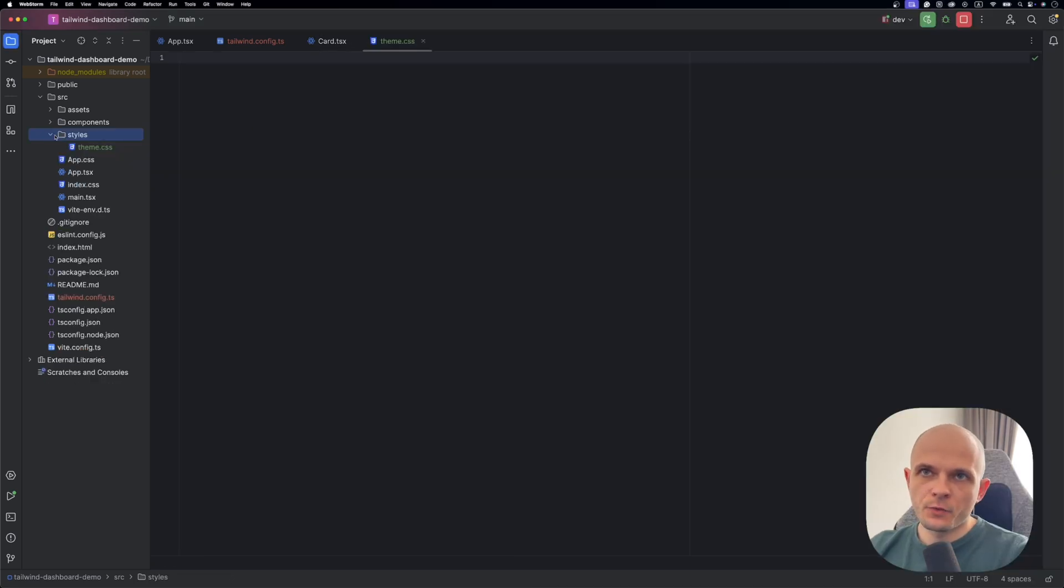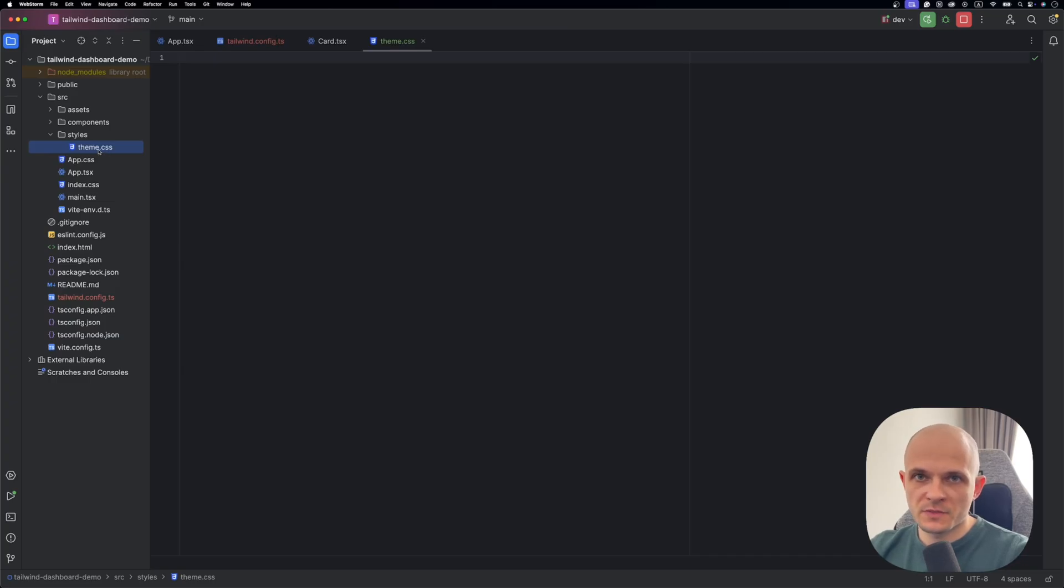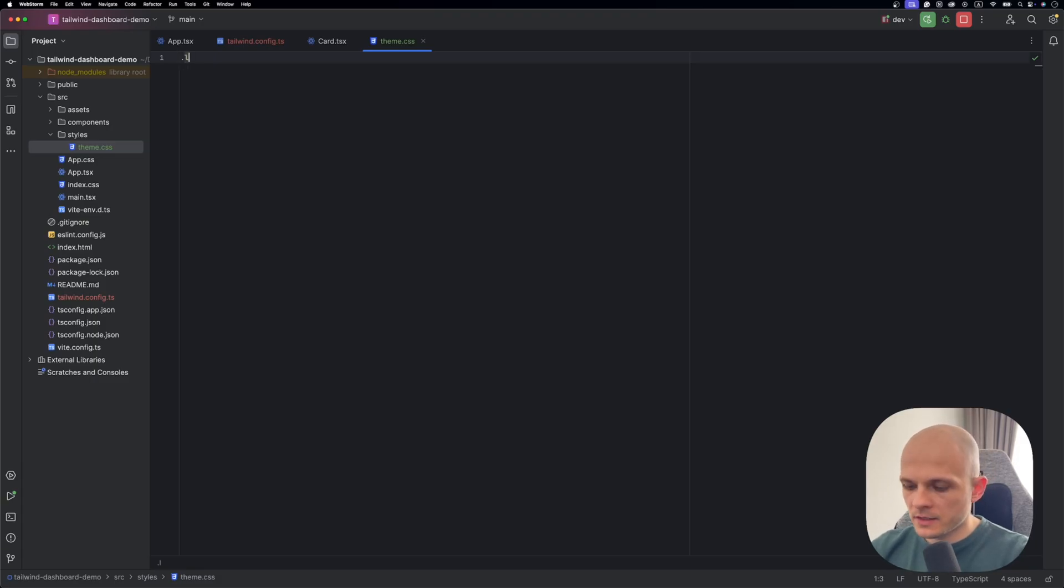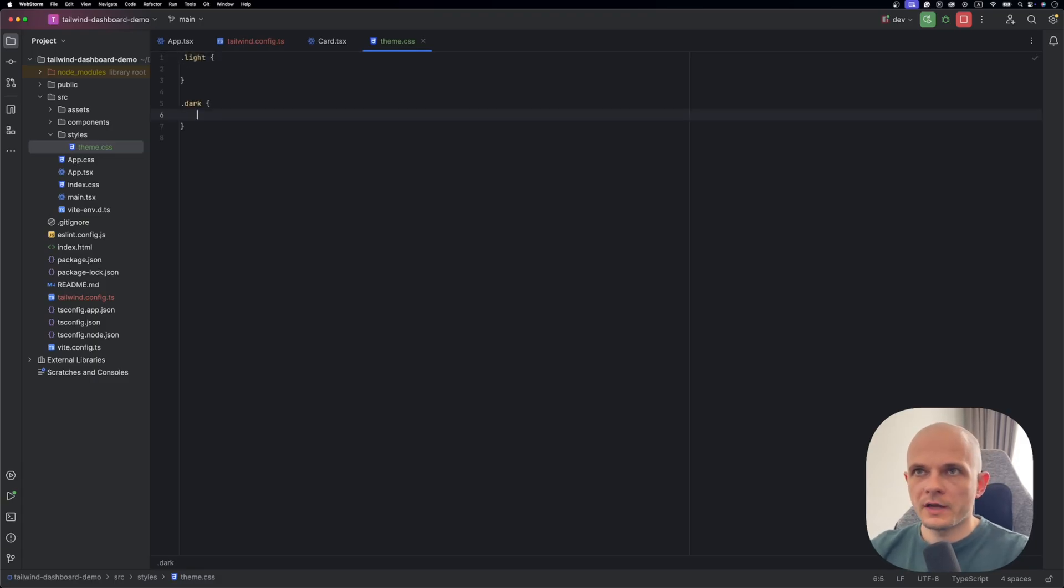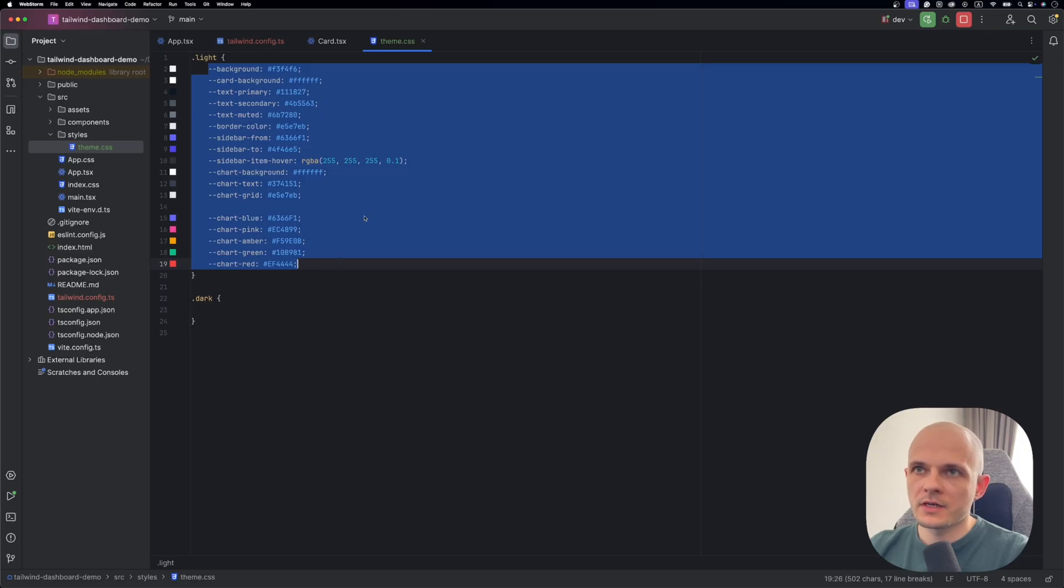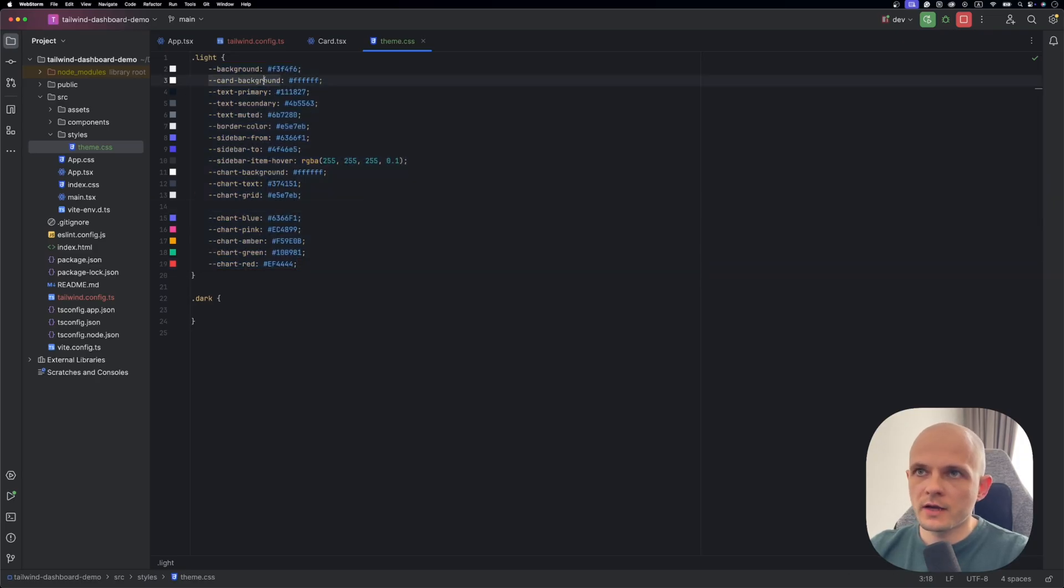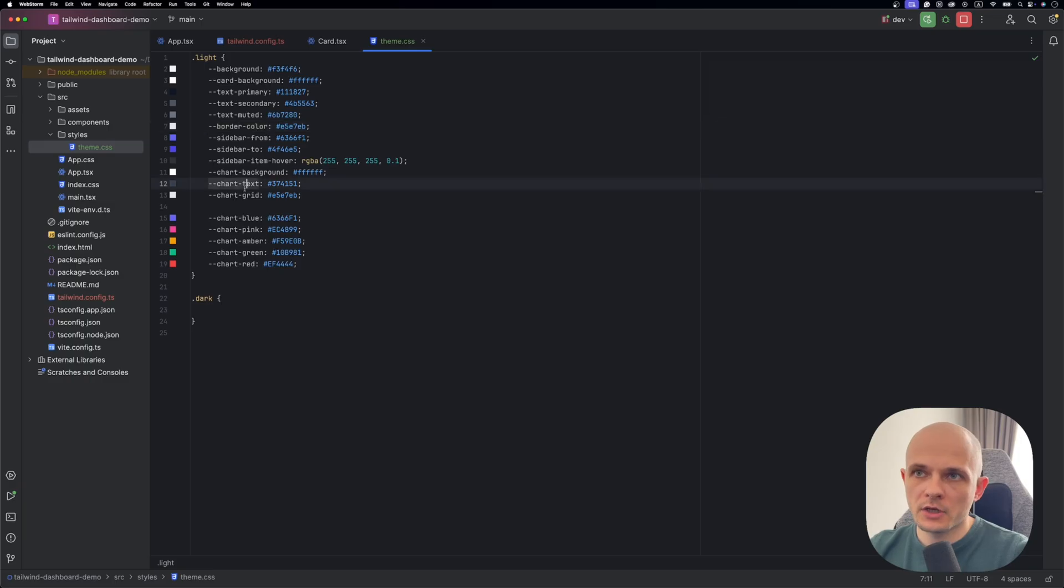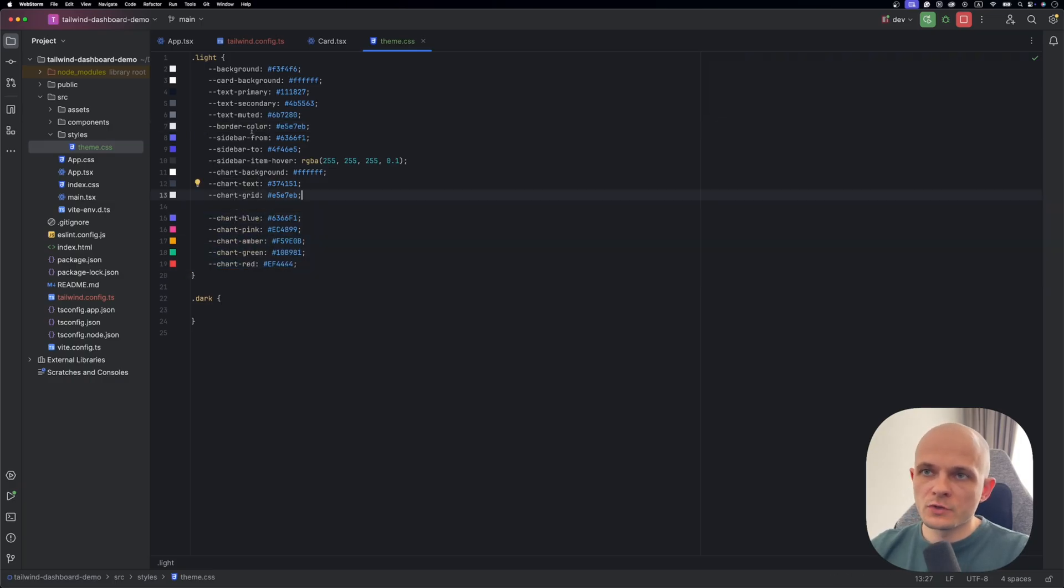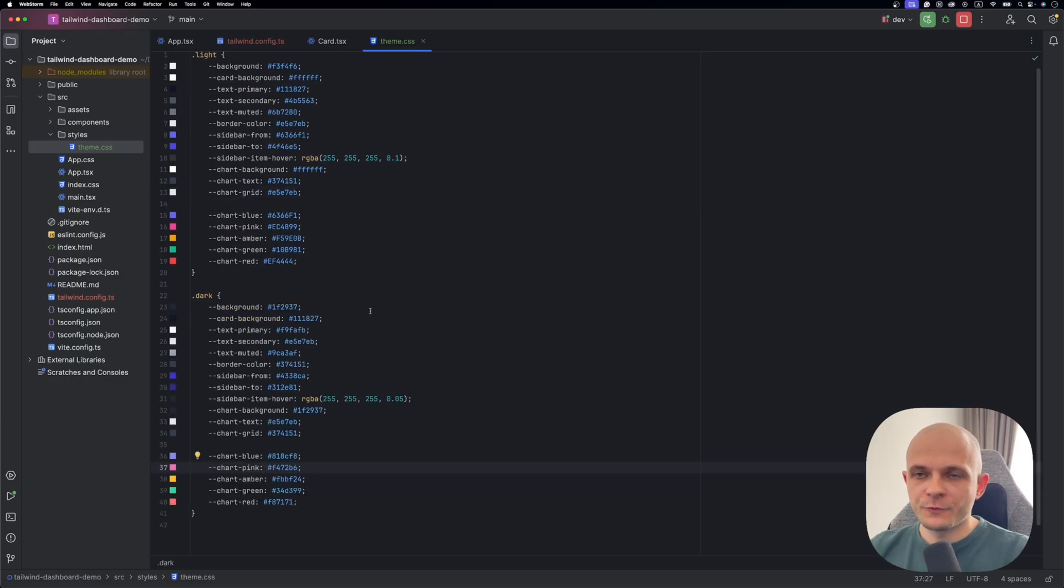I have created another folder styles and here I place that CSS file with theme specification. Since we will have only two themes light and dark so we need to create two classes here light and dark. And here is our light theme variables. Here we have variables related to background, text, border and chart grid and chart colors as well. All of this we're gonna use to style our components depending on the theme.